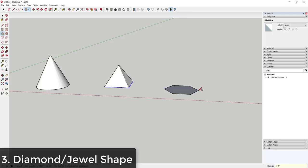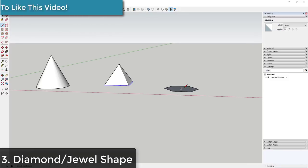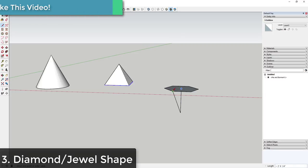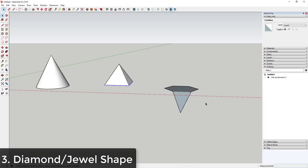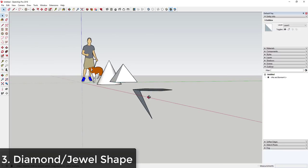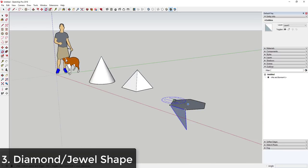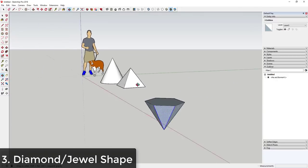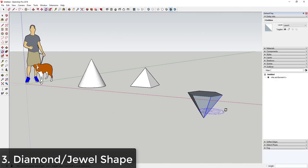Then draw a line straight down and create a triangular face. Double-click to select it, activate the rotate tool, and do the same thing where you make a copy — only this time type times five and hit Enter. That creates five copies around the shape. Then push-pull that bottom edge up.